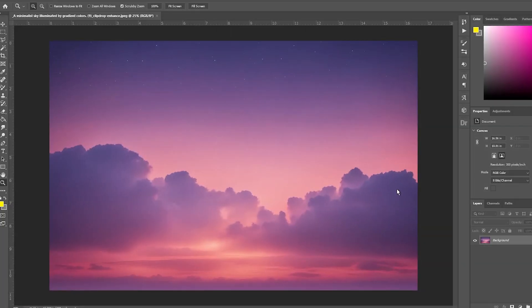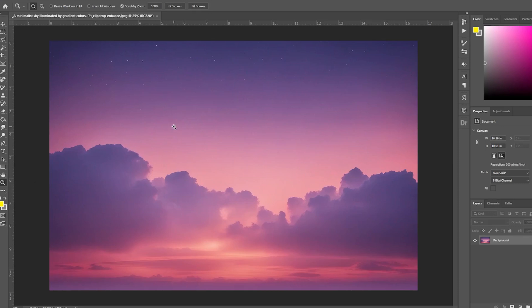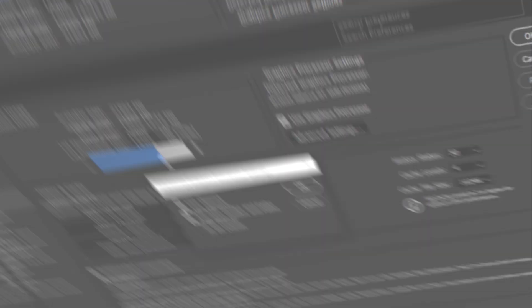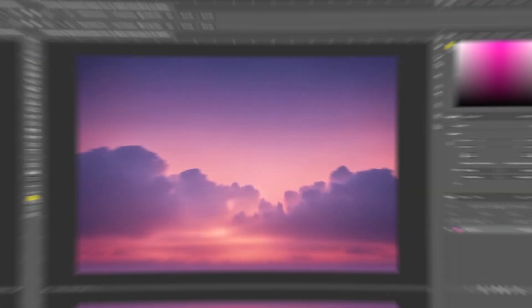However, this option is not available in newer versions of Photoshop, especially versions 2020 and above. It was only included in older versions. So if you have a newer version, skip this step and just click OK, then restart Photoshop for changes to take effect.